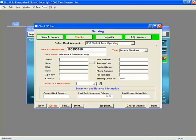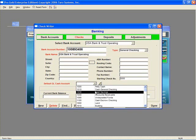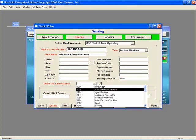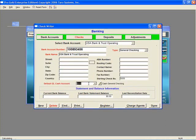The last red field to be filled out is the default GL Cash Account Number. Each bank account will have its own GL Cash Account assigned to it. If you're selecting a different account than what is there, a warning message will appear. Click Yes.